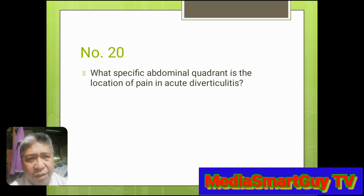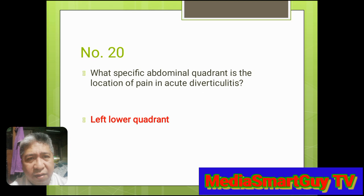Number 20. What specific abdominal quadrant is the location of pain in acute diverticulitis? Answer: Left lower quadrant.